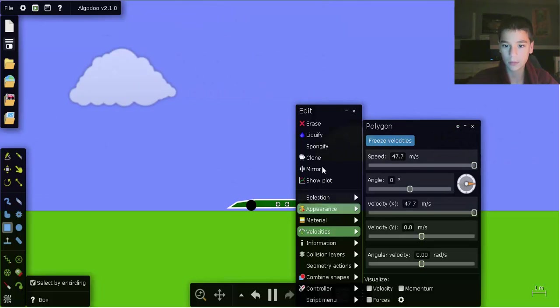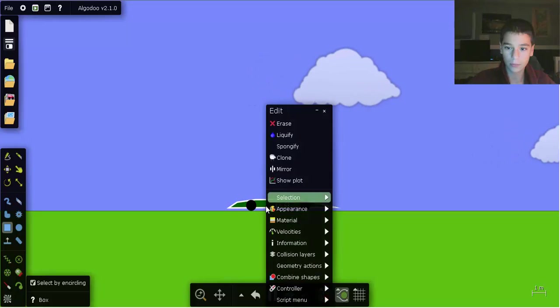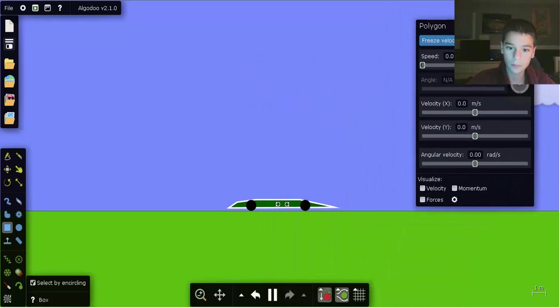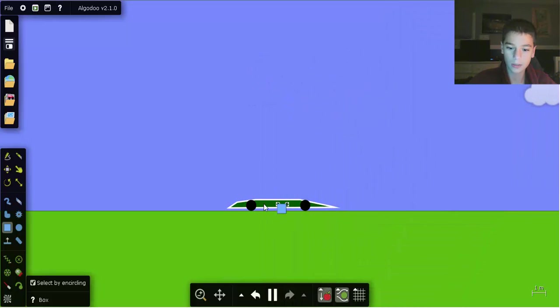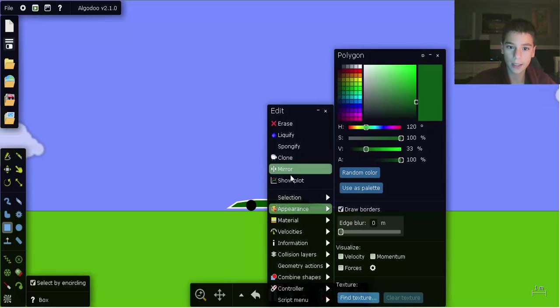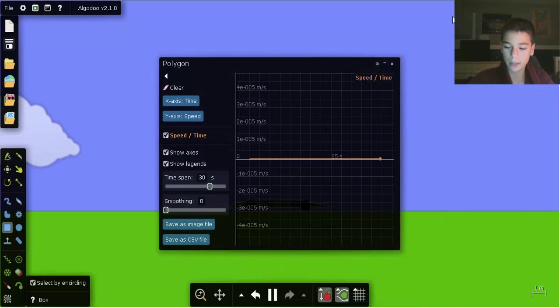Now I'm going to freeze velocities and show the plot. This will help you a lot when making high-speed cars.